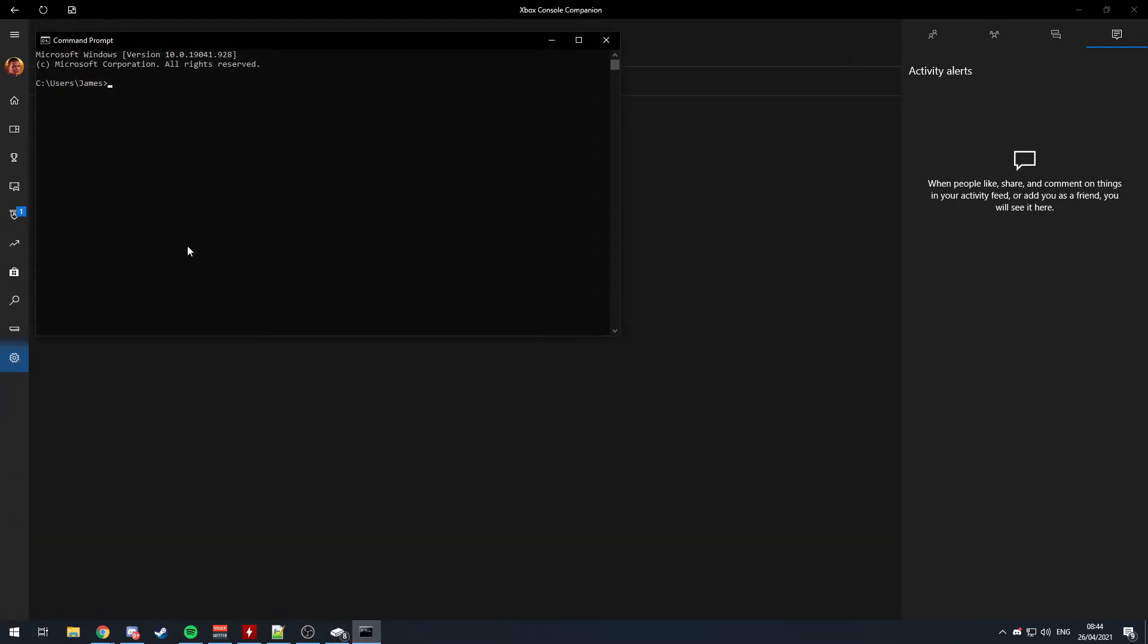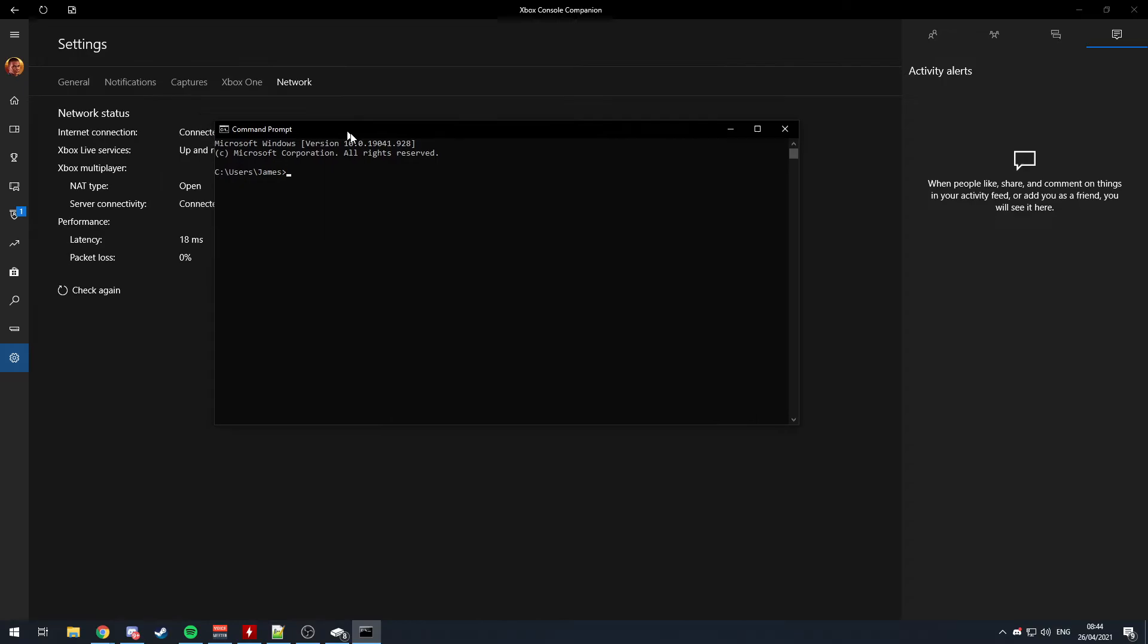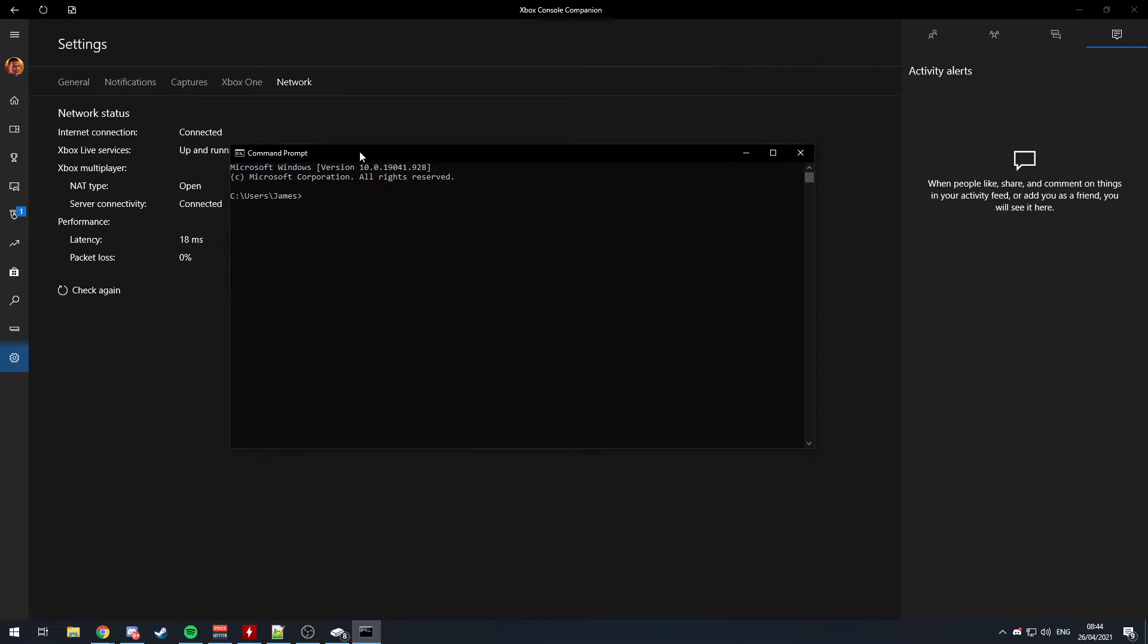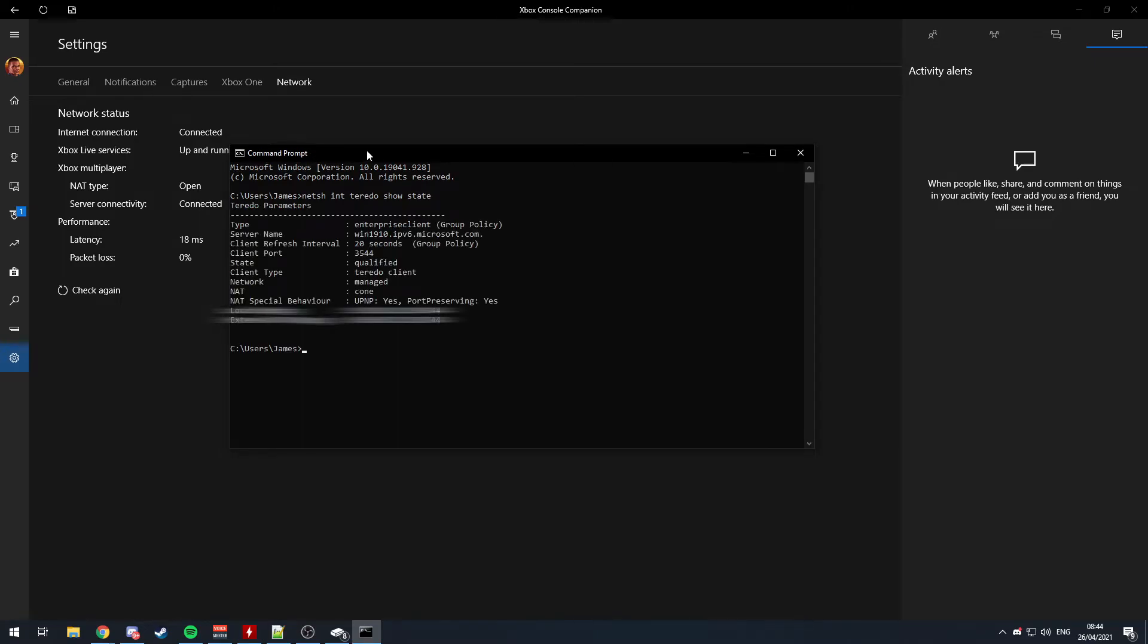You can type in netsh interface Teredo show state, and there you go, it will pop up with all these things. You can check if they match mine. You may have to restart your computer as well, after doing the previous things, for this all to work.